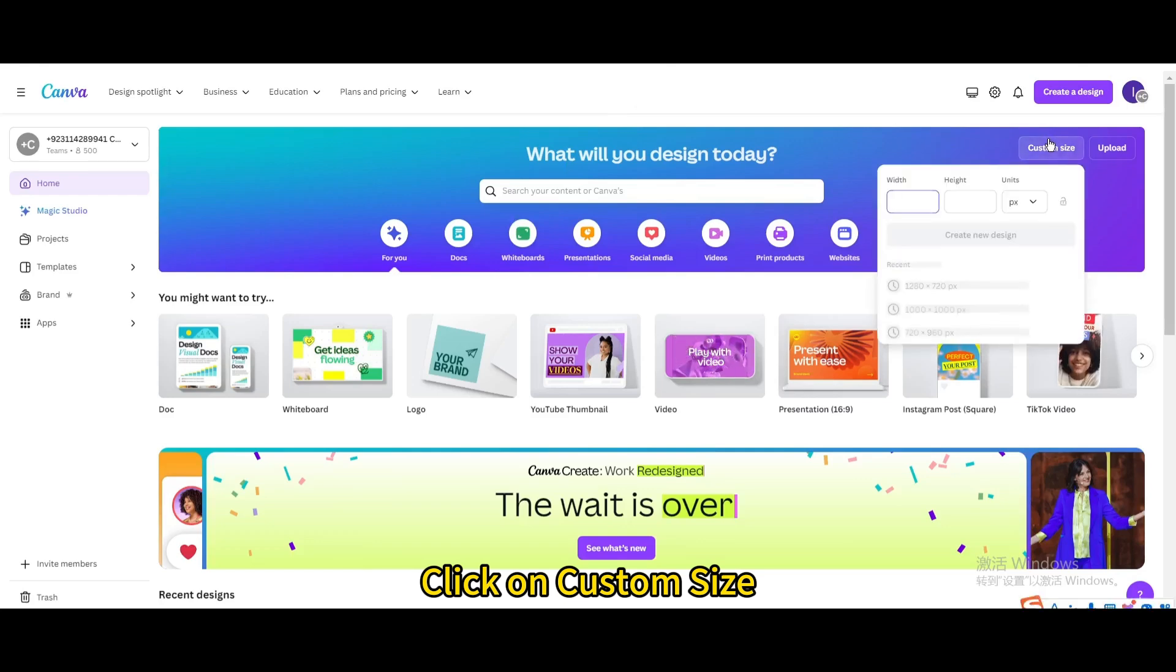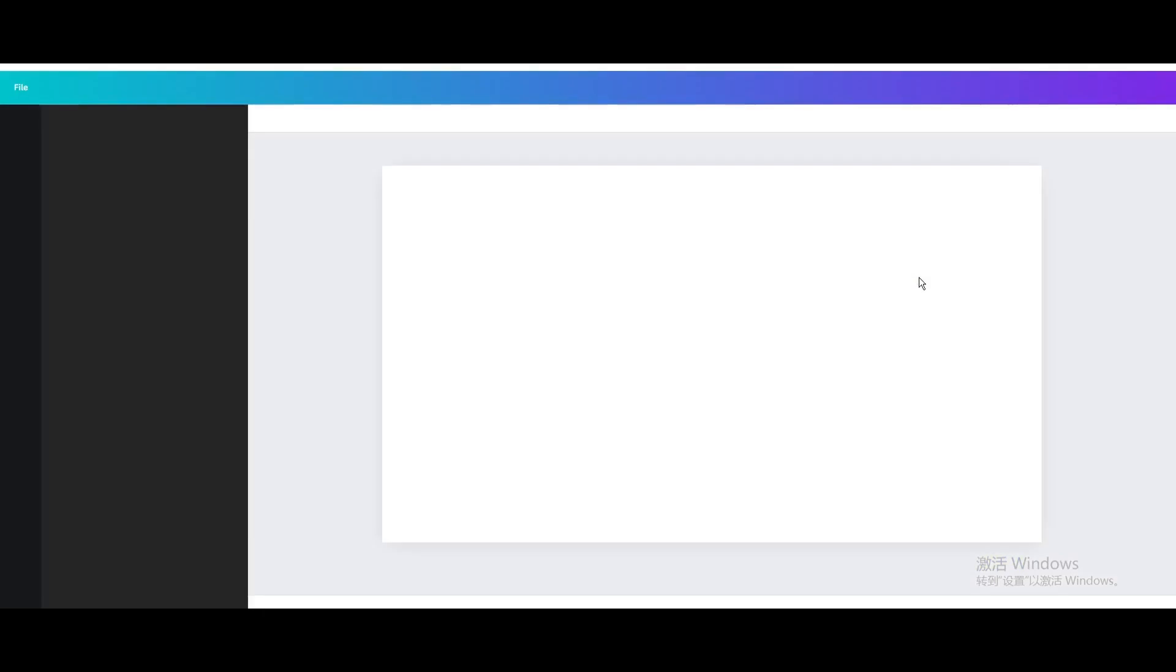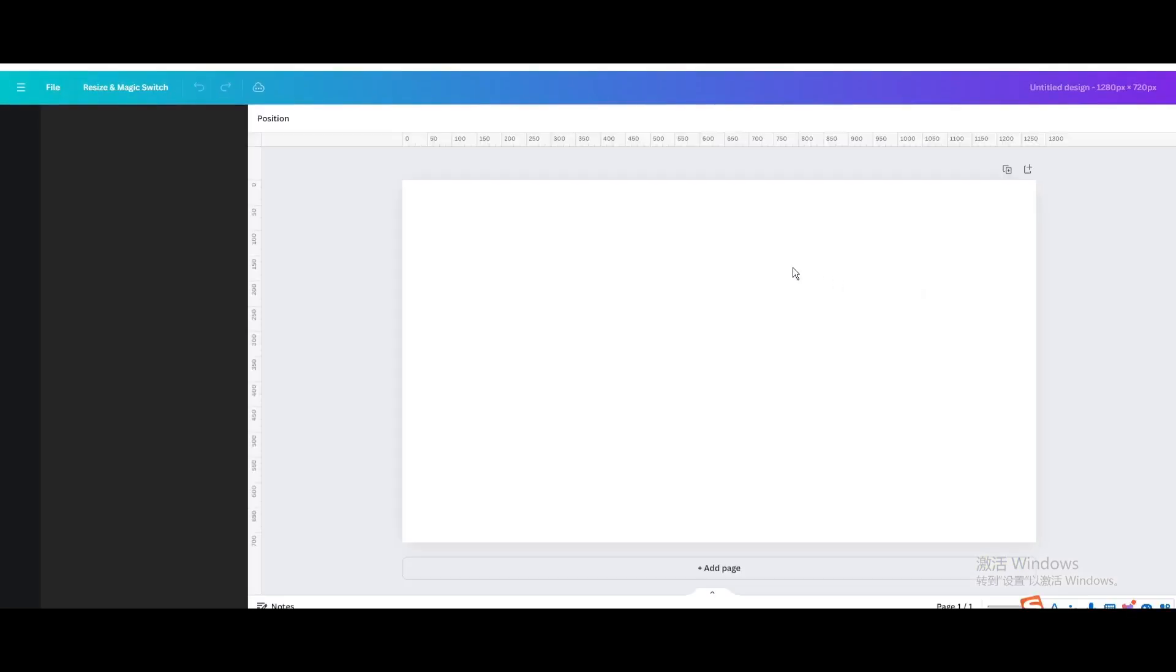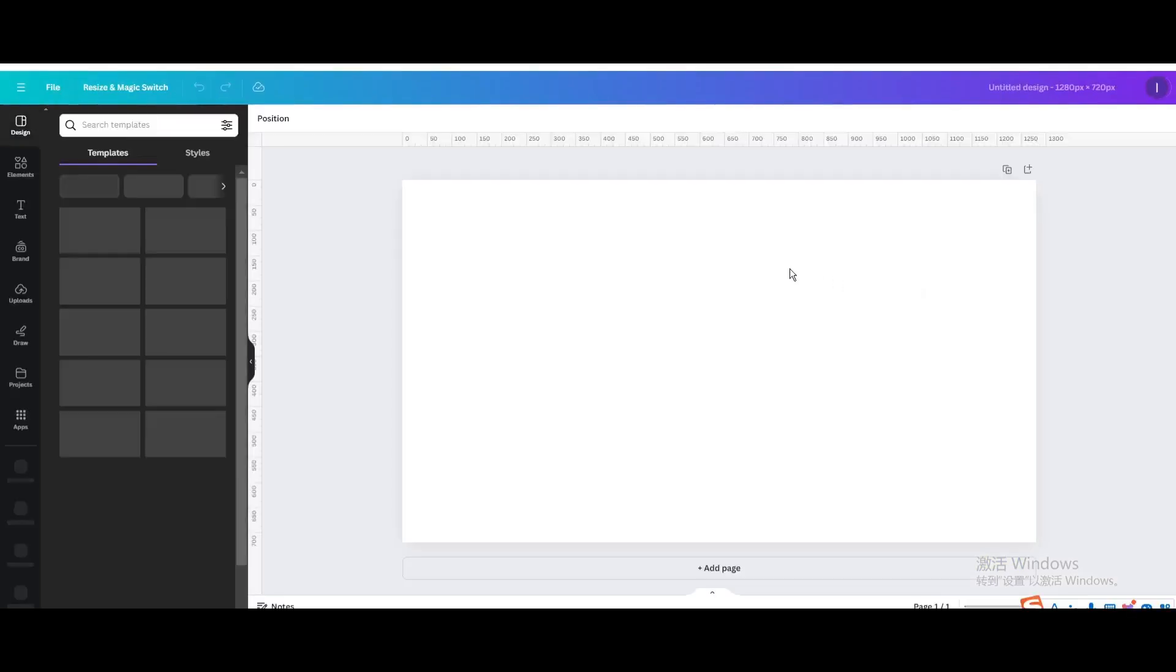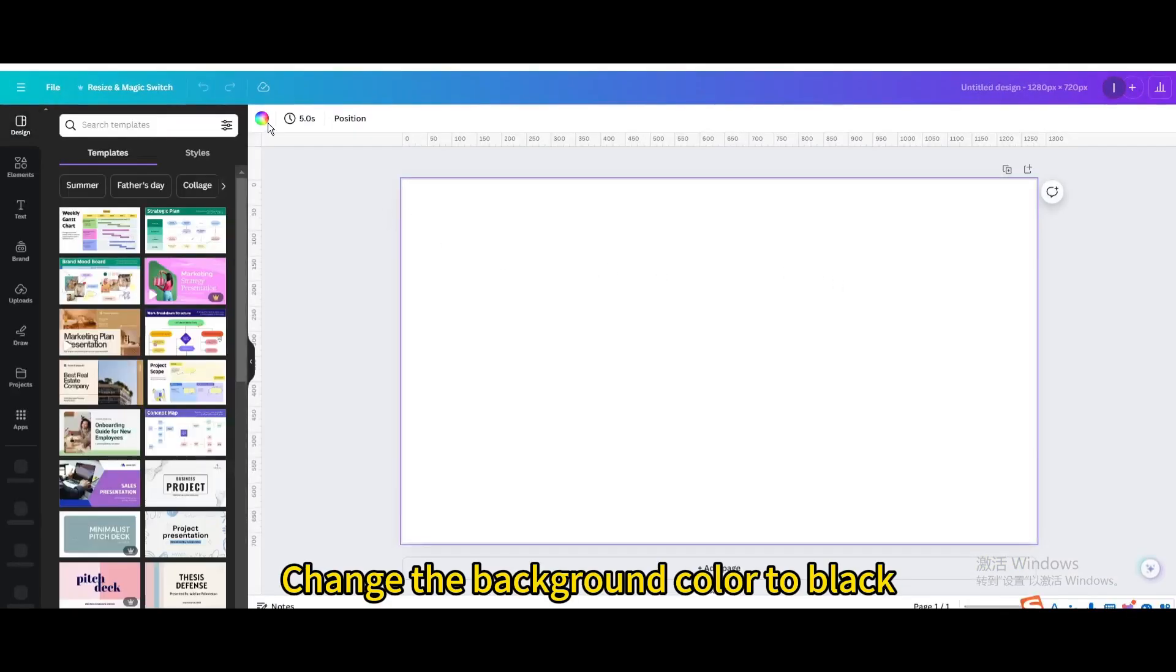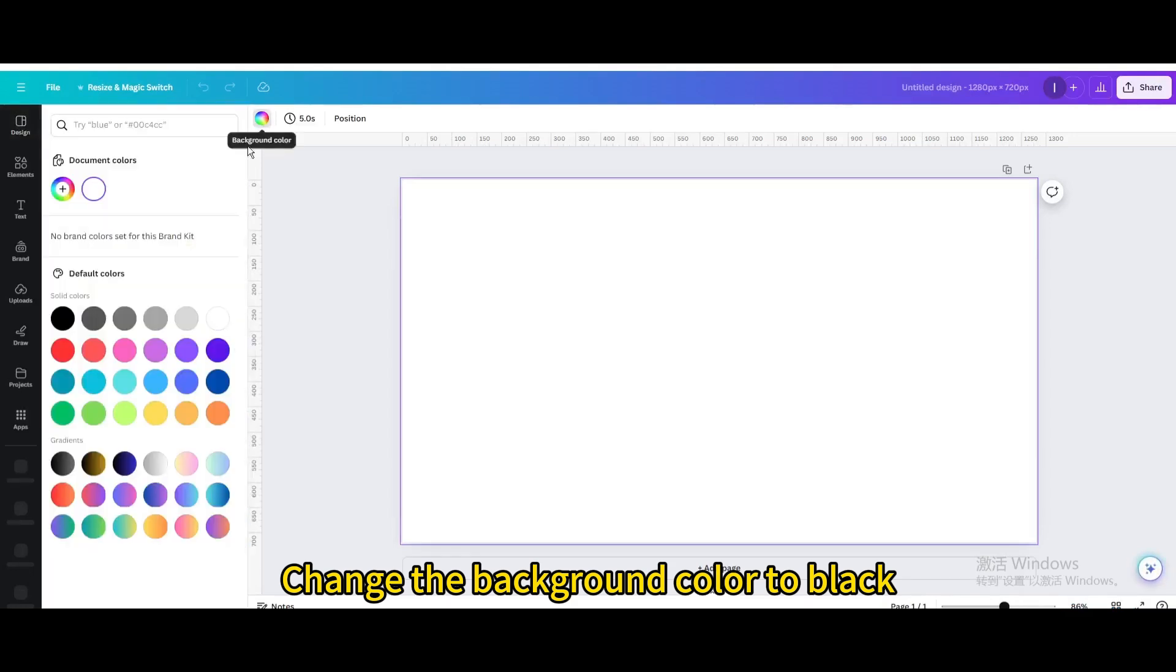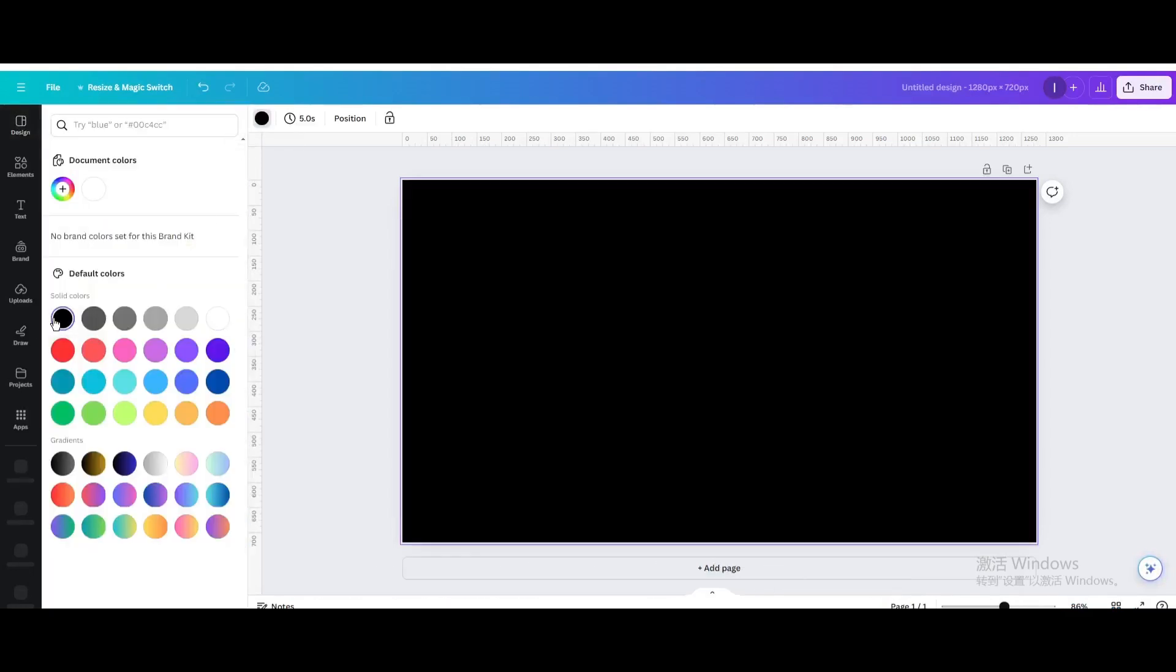Click on Custom Size. Create a new design. Change the background color to black.